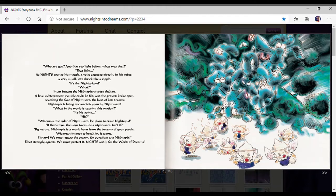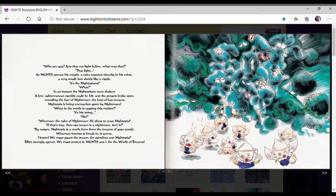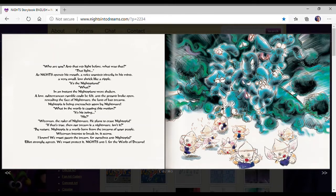It's the Nightopians! What? In an instant, the Nightopians were shaken. A low subterranean rumble could be felt as the ground broke open, revealing the faces of Nightmare, the land of bad dreams. Nightopia is being encroached upon by Nightmare.